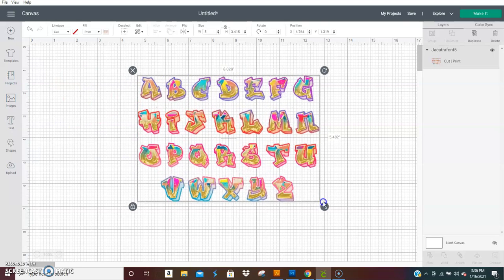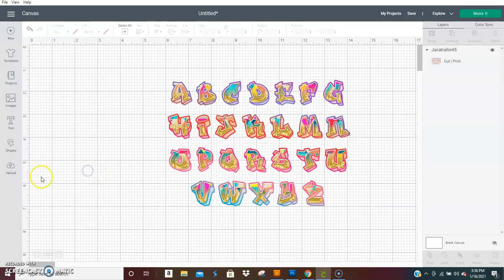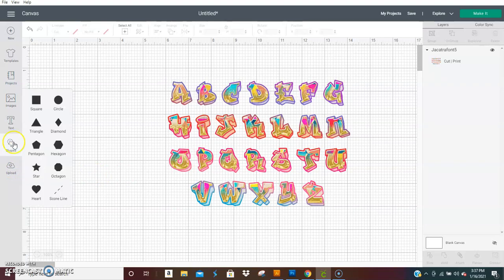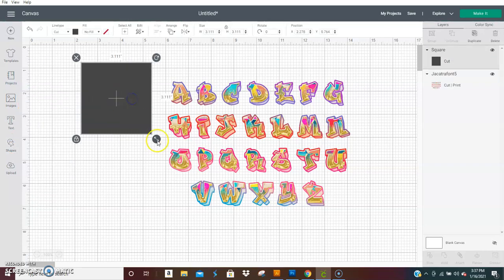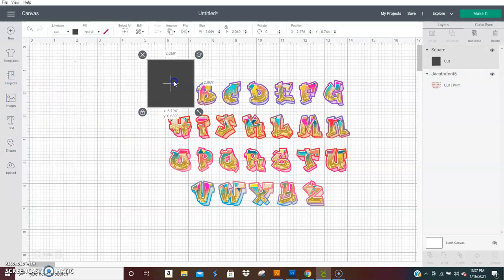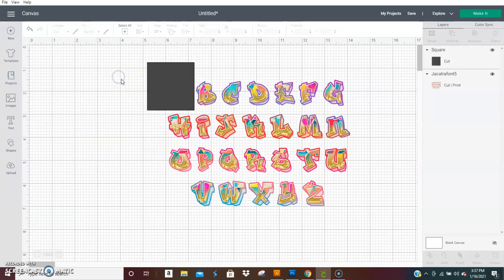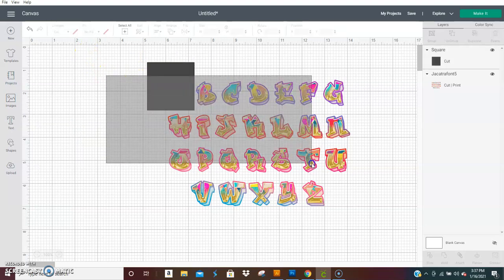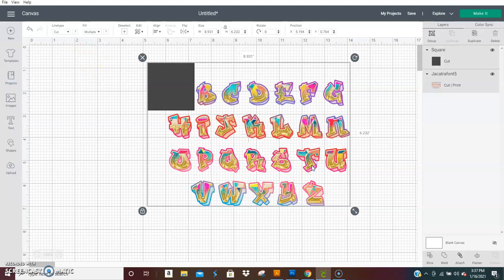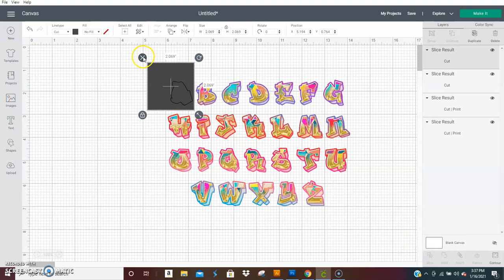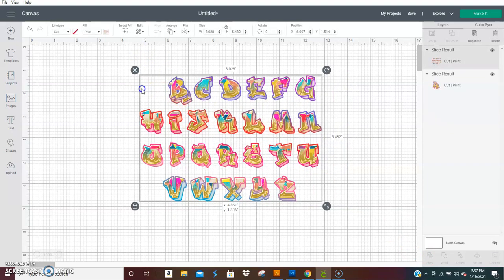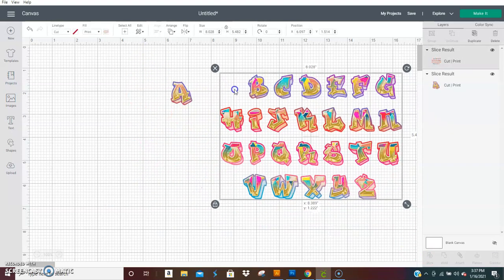To get the letters apart so you can work with them, grab a shape, usually a square. Size it down and put it over the letter you need. Then select both and hit slice. Do that as many times as you need until you get all the letters you need.